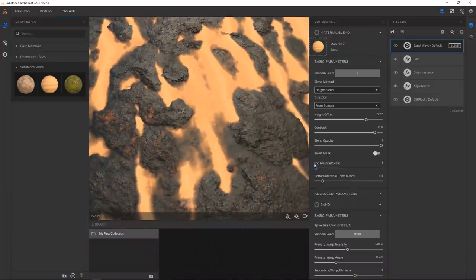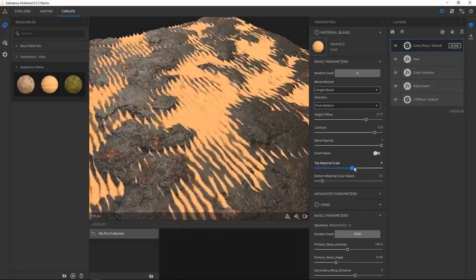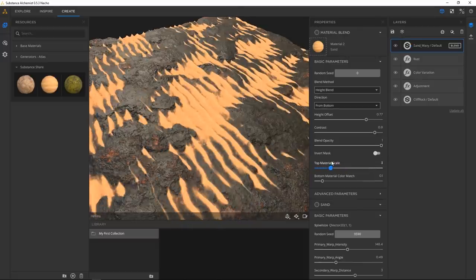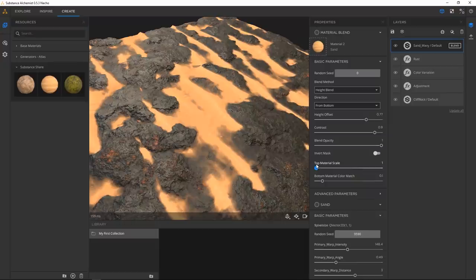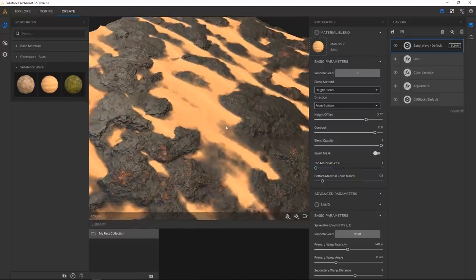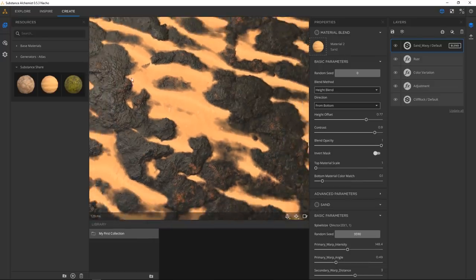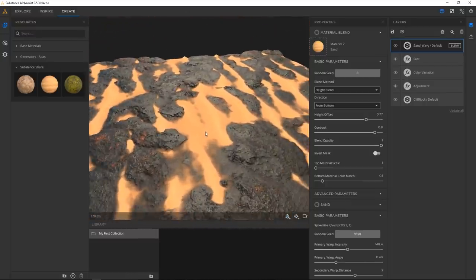I haven't quite figured out the top material scale — it seems to just make the material look worse. It scales the material but doesn't preserve the detail. I think that's because to scale up and preserve detail you'd need a higher resolution map. By default I'm working on a 2K map, so maybe at 4K or 8K it would look better.